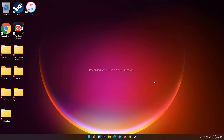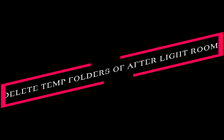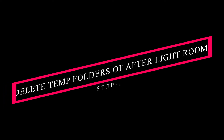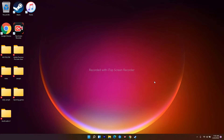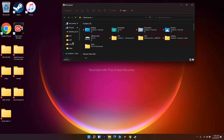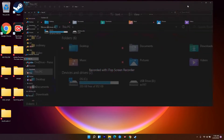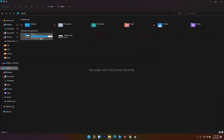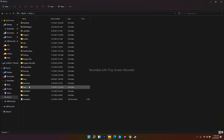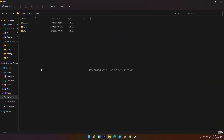The first solution is all about deleting the temp folders of After Effects on your PC, or whatever Adobe software you are using — After Effects, Premiere Pro, or Lightroom. To do this, you just have to go to This PC, and from Local Disc navigate to Users.